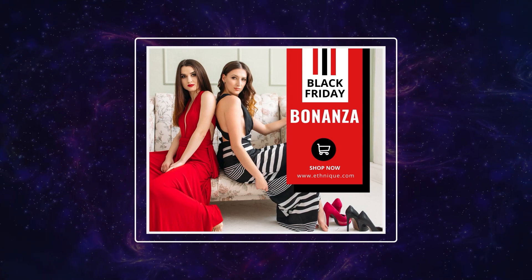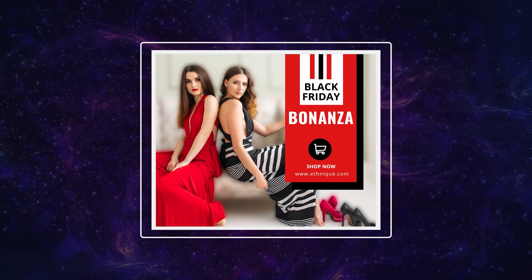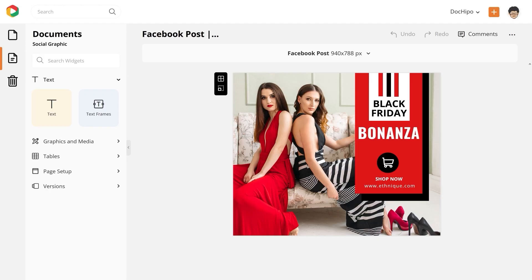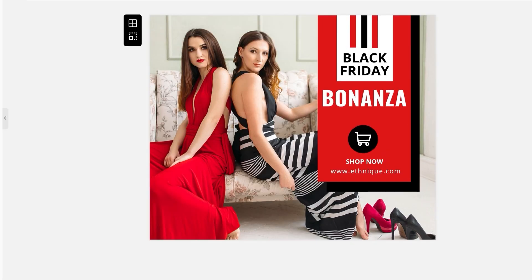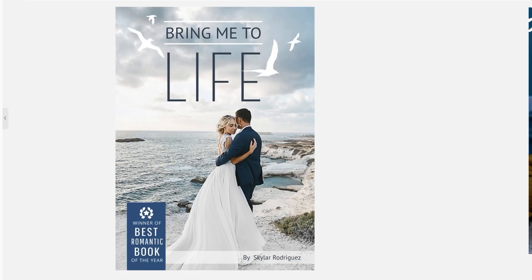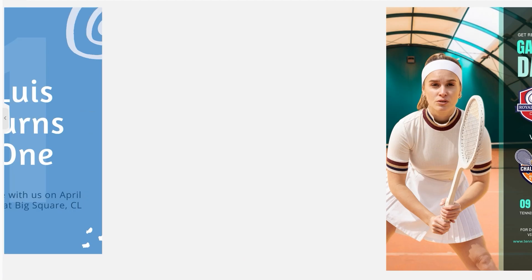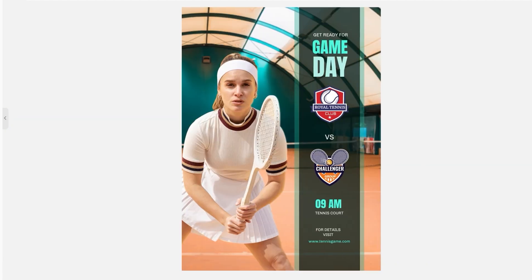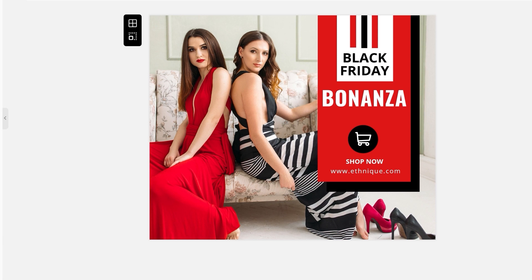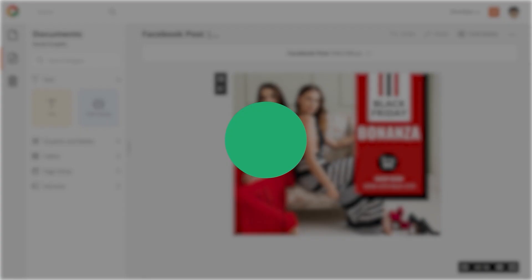From this to this. In this video, I have taken the example of a Facebook post, but you can apply this in any document type. To make the background blurry, follow these steps.